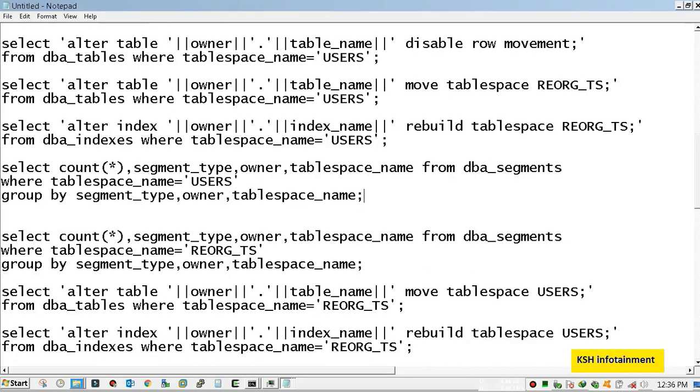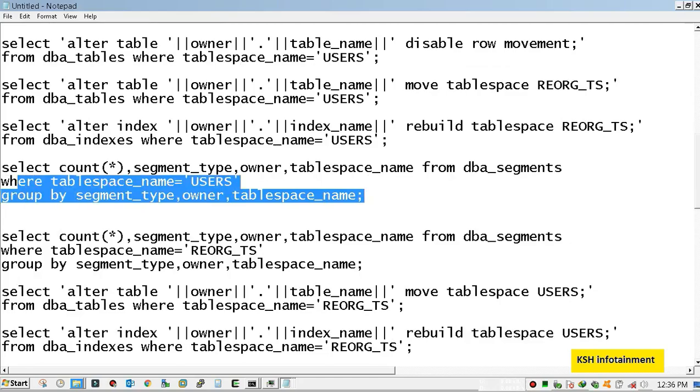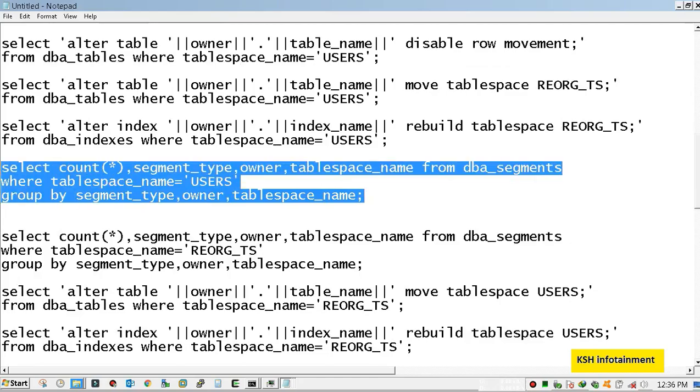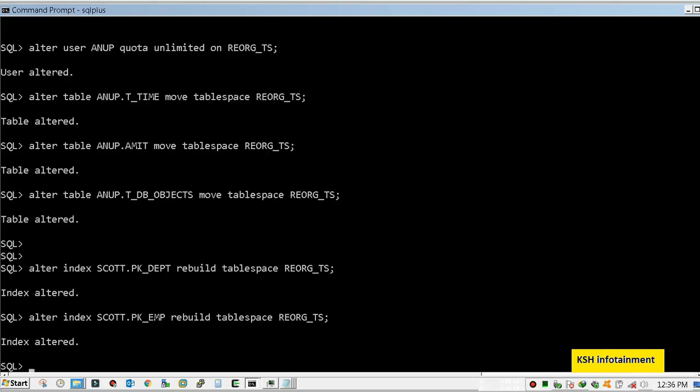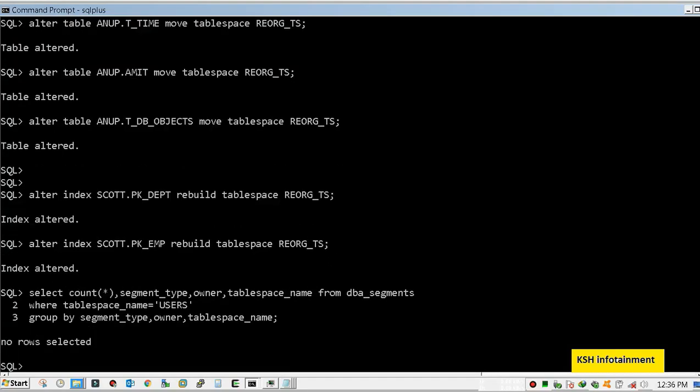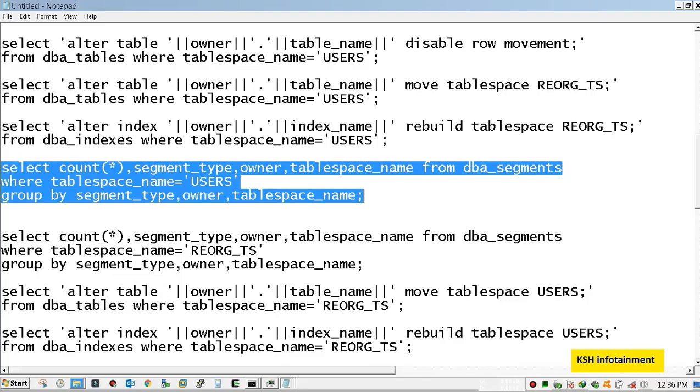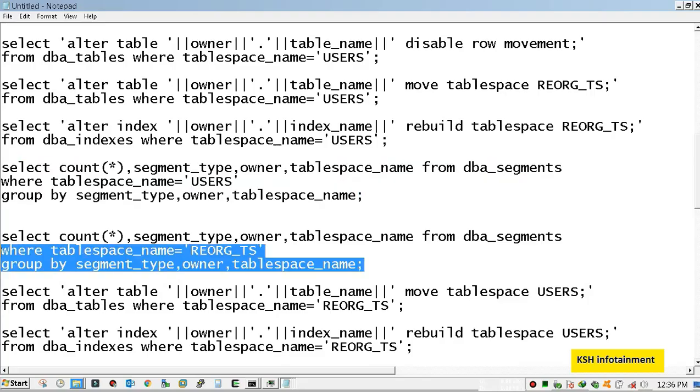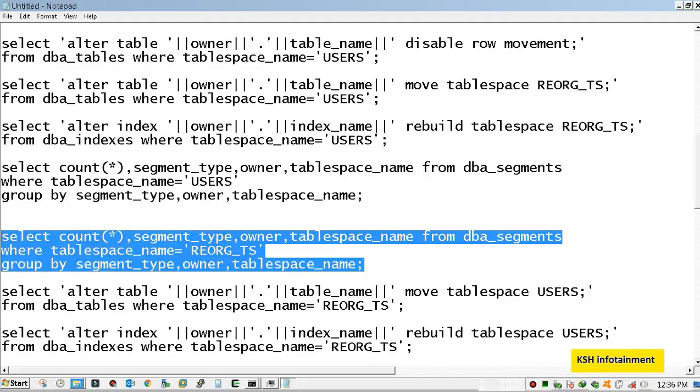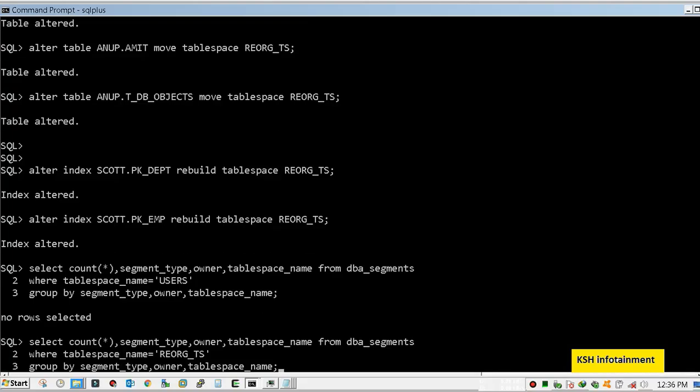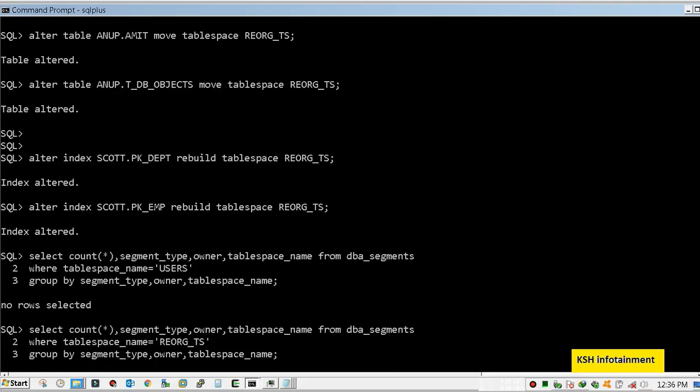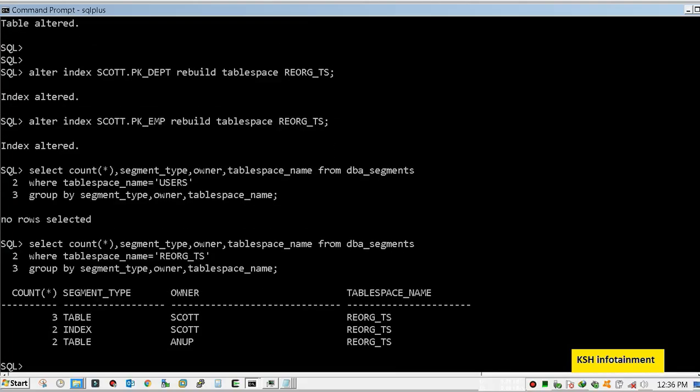Now let's check that any object left in user's tablespace. As I said earlier, it should and it must return no rows.